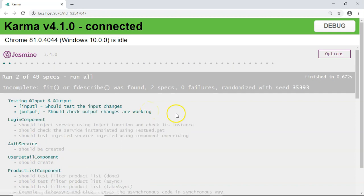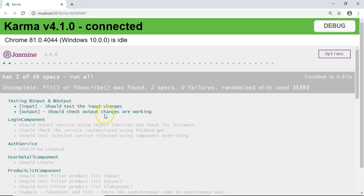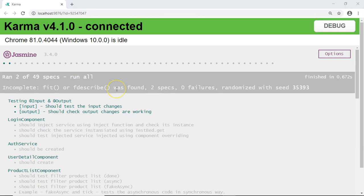This test case is executed successfully. So this is how you can test the @Input and @Output decorators using Jasmine and Karma. I hope you have understood this video; if you did, please provide comments and do subscribe. Thank you.